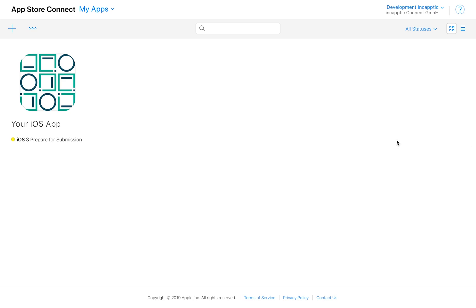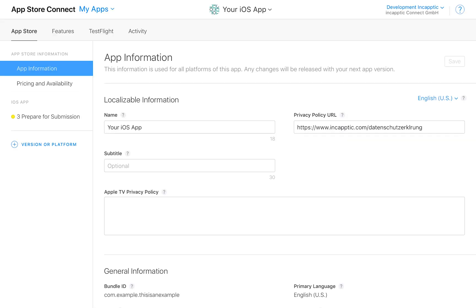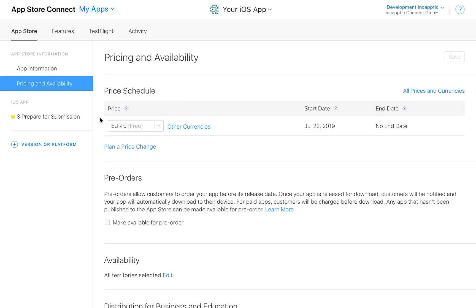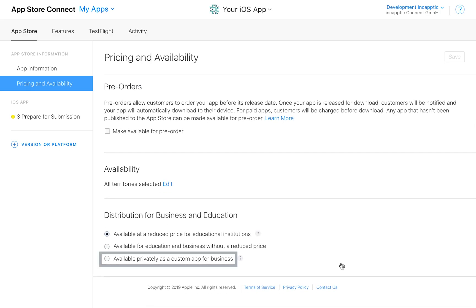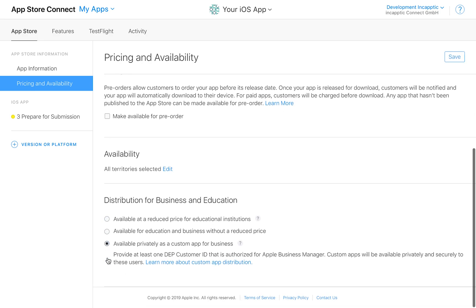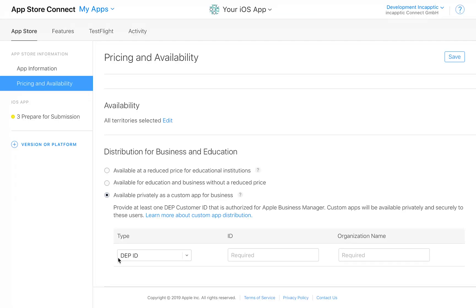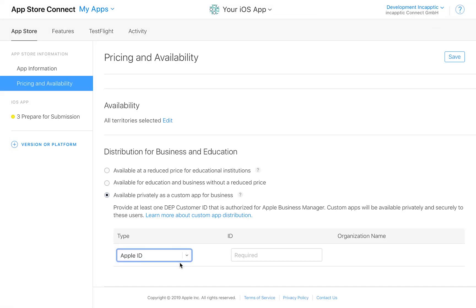We support custom apps through the iOS App Store, an enterprise function that allows you to control who can see and download your iOS app. This function is enabled during the initial app setup in App Store Connect, formerly iTunes Connect, under Pricing and Availability.